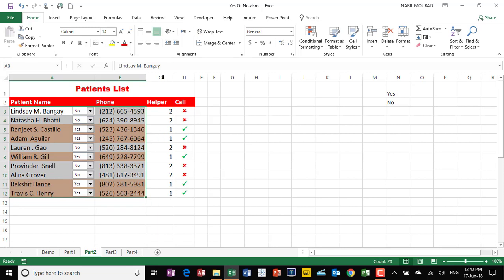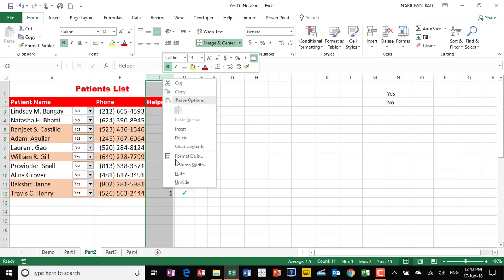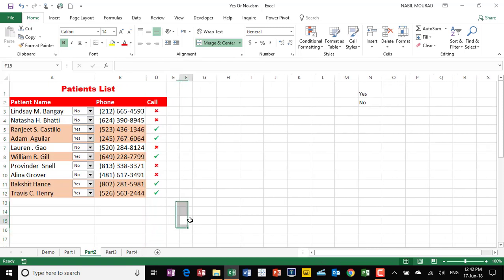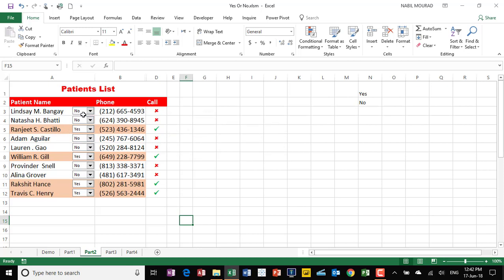The helper column is no longer needed, so I select column C, right-click, and select Hide. This is my finished project. Let's test the functionality one more time — I change one to no and it shows an X mark with no highlighting. I click the down arrow, select yes, the entire record is highlighted, and I see a check mark.